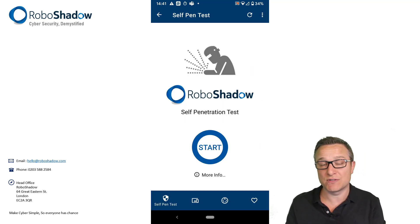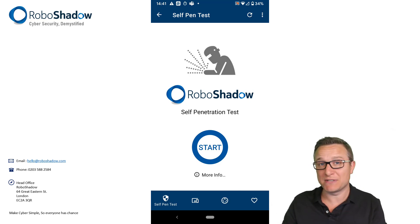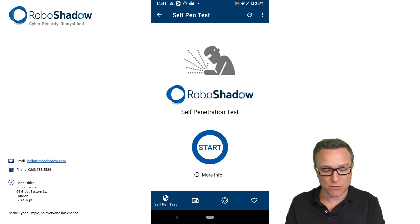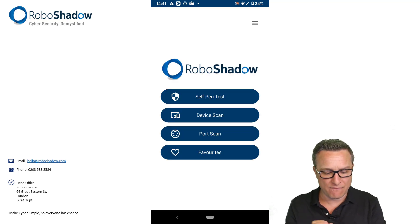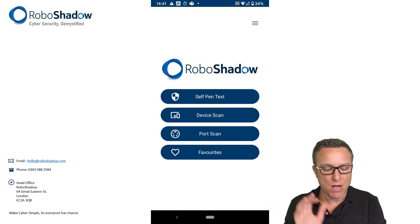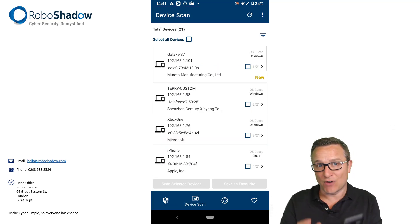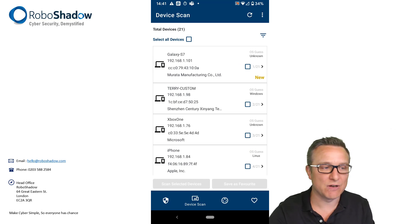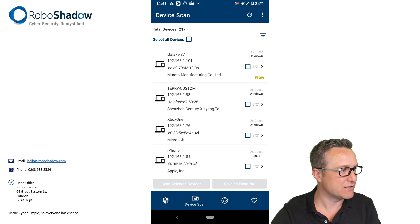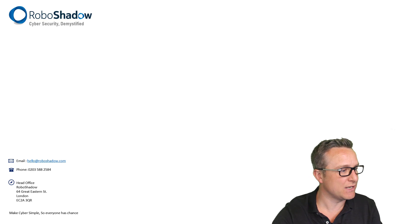We wanted to deliver you a penetration test so that you can see what your network — be it home or business — is showing to the outside world, and any devices that may be vulnerable because of that. We've also put in a device scanner for you, which may be a little bit more advanced, but there's another video later on for that.